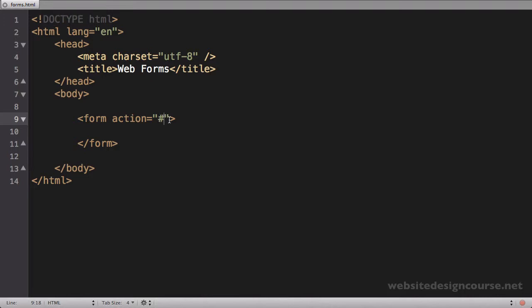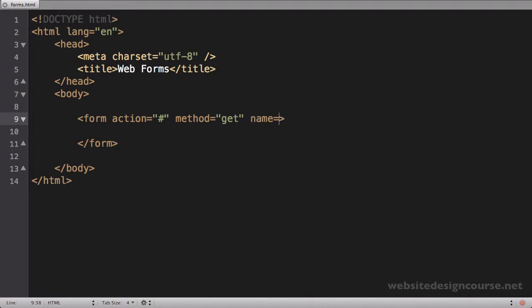The next attribute of the form tag is method — say method equals. You have two options: it can either be get or post. We'll talk about the differences between those two once we actually build our entire form. For right now I'm going to set it to get, but if you don't know which one to use, I would highly recommend you set it to post — unless you know you specifically need get, always use post.